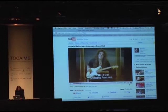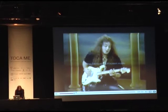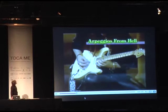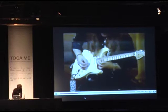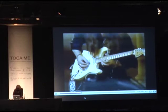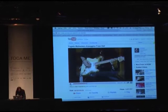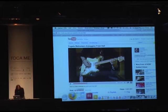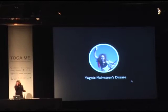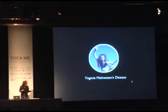Arpeggios from hell. Complex is not always good. Yngwie Malmsteen can play the guitar perhaps faster than anybody else on the planet. But he sucks.